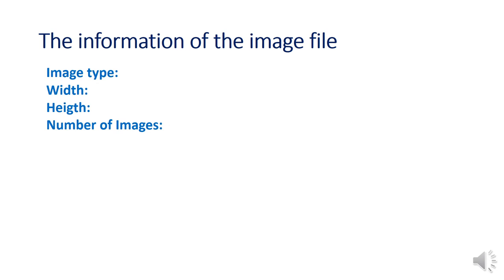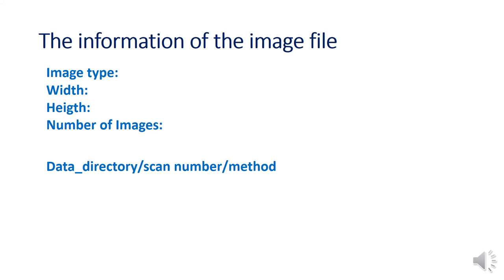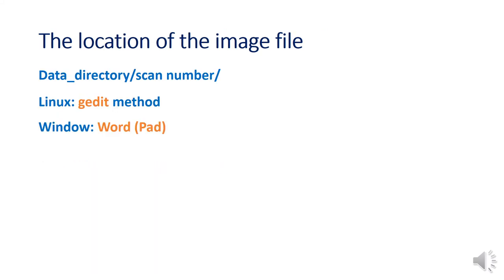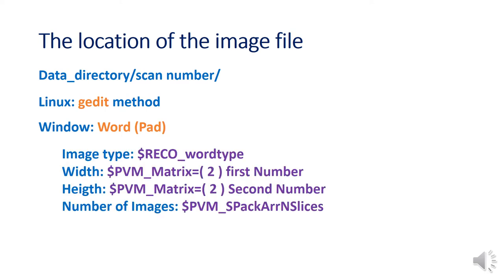You can find them in the method file, which locates on the scan number directory. You can open it with the gedit command in Linux and with the Word program in Windows. Find the information with those text.